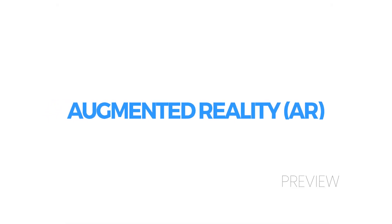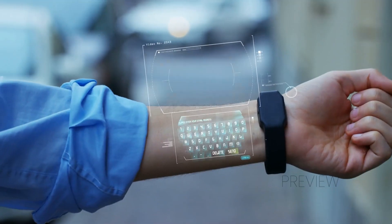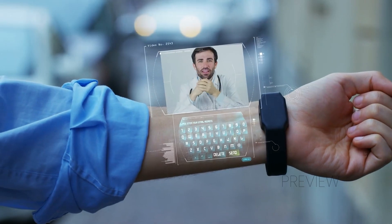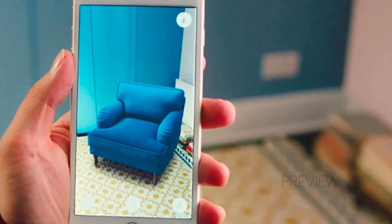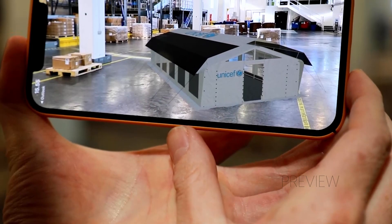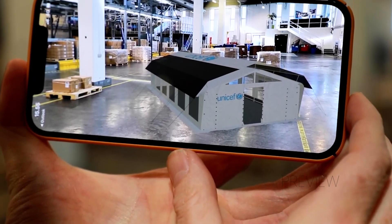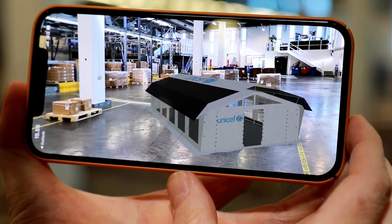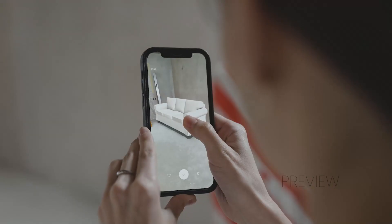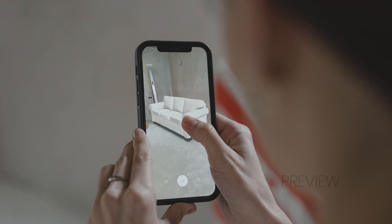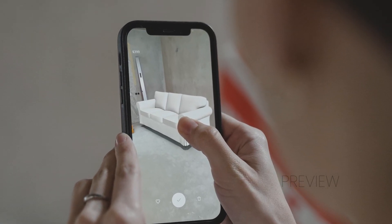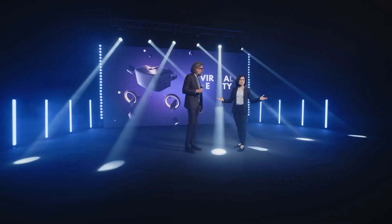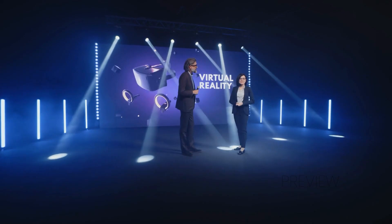Augmented reality, also called AR, is the advancement of the real world in the digital world with the help of different mediums like images, sound, and vibrations. Using these senses, users can have a great experience of real life in the virtual world and also can promote their businesses.